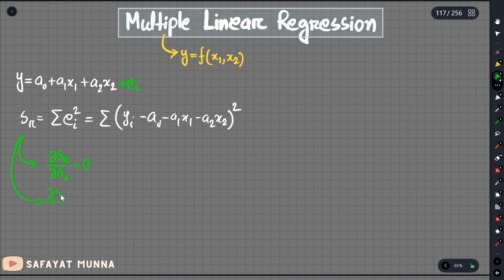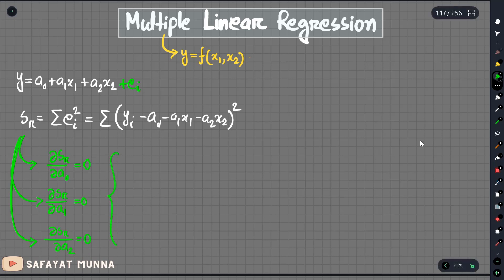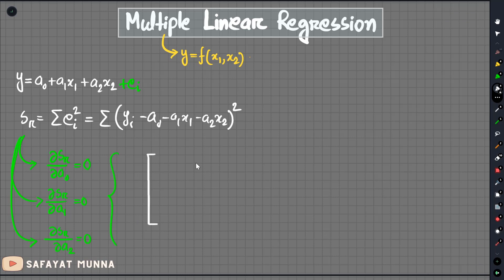We have to take the partial derivative: delta Sr over delta a0 equals zero. Then delta Sr over delta a1 equals zero. And lastly, delta Sr over delta a2 equals zero. That gives us three equations, which will be put into matrix format.